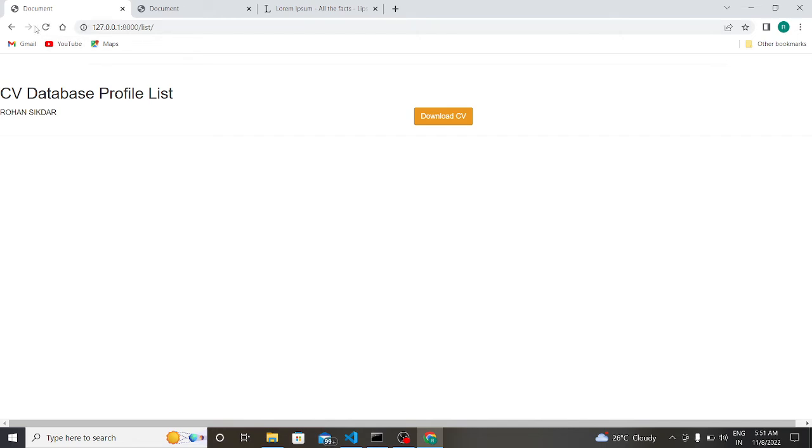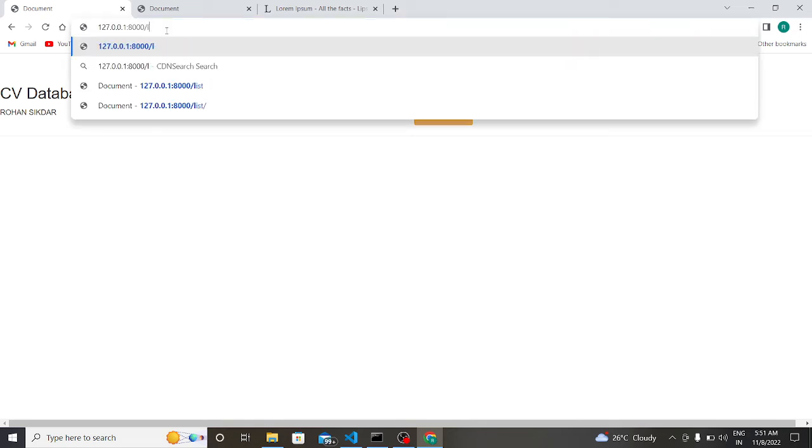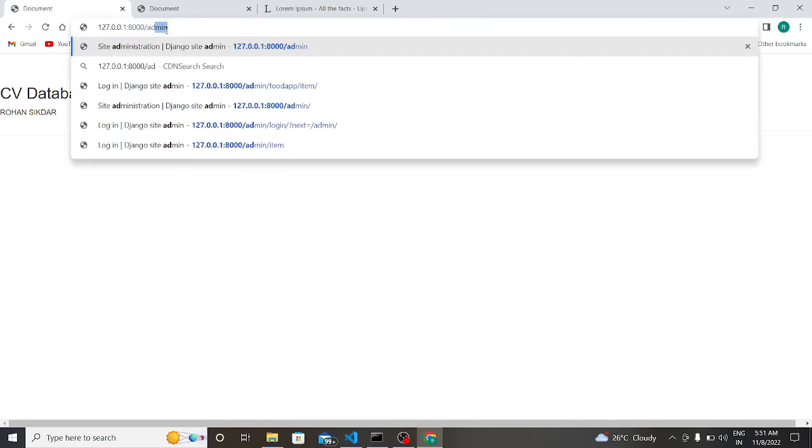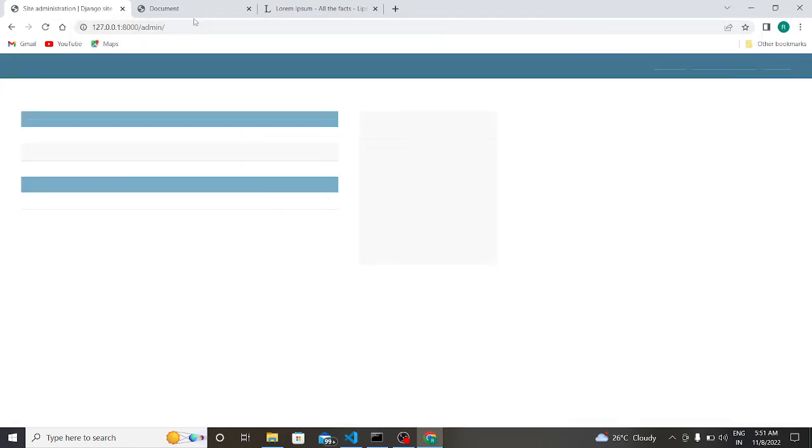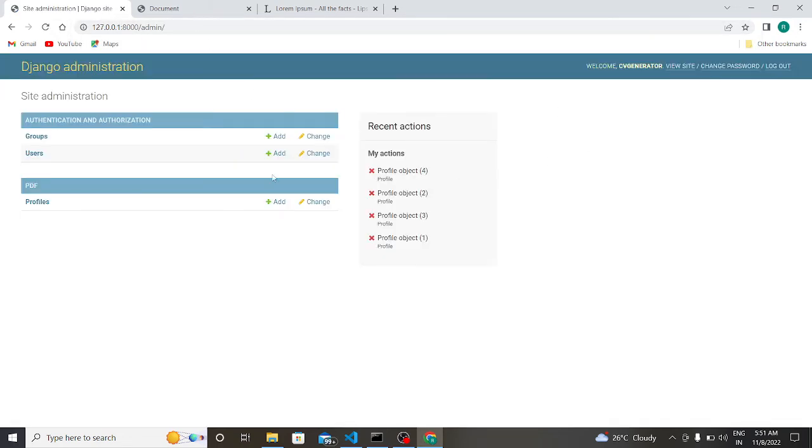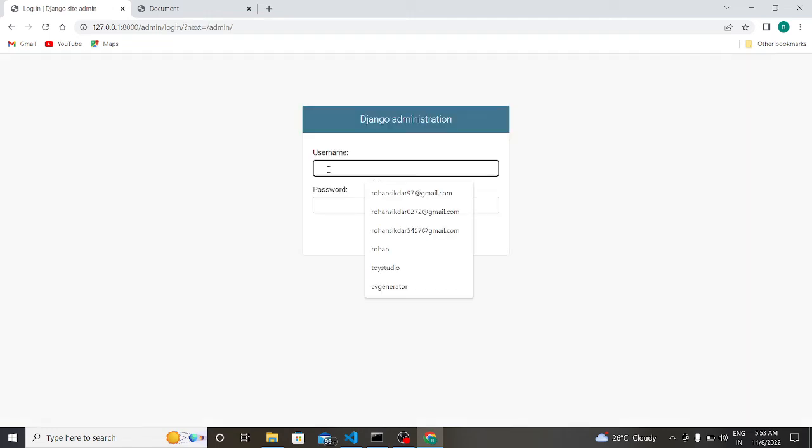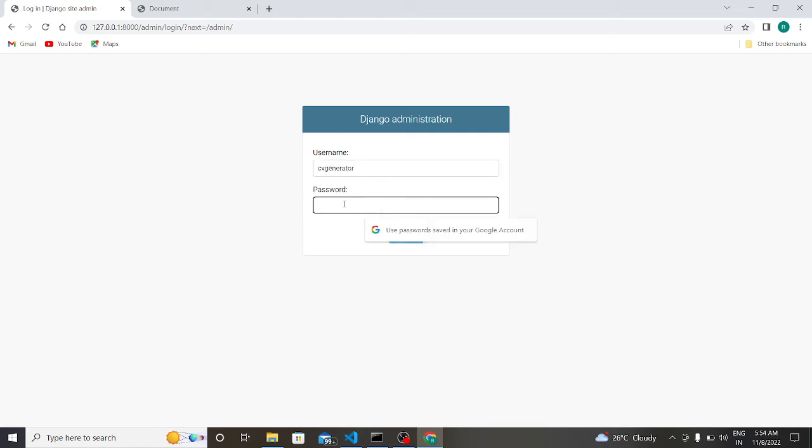Now the same thing is stored in my database also. So now we have to write slash admin. Let us log out first. So the username is cv generator. I typed the wrong password, so for this it is not opening.